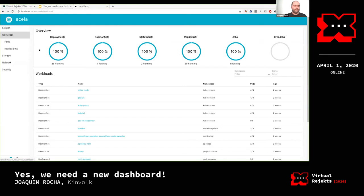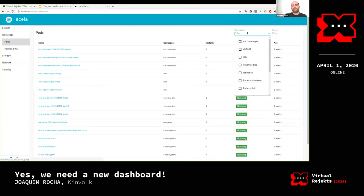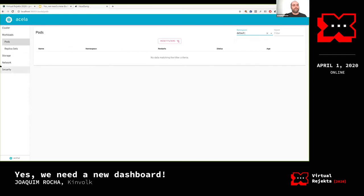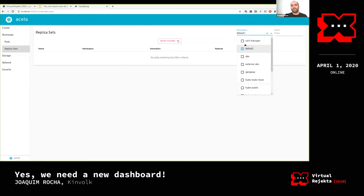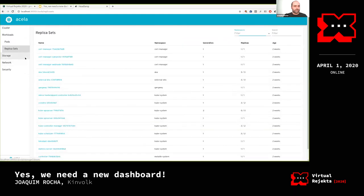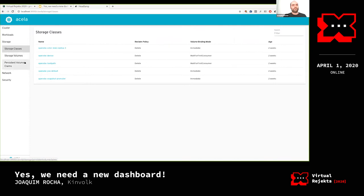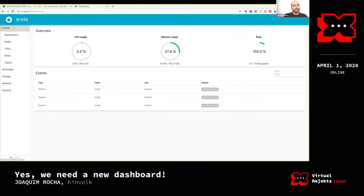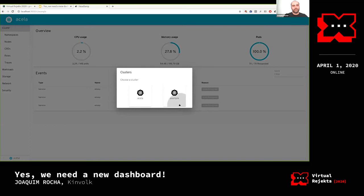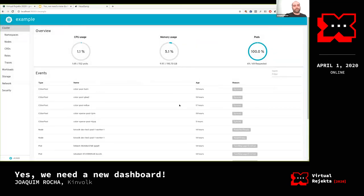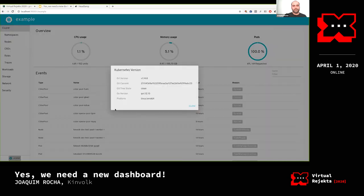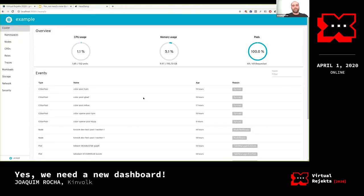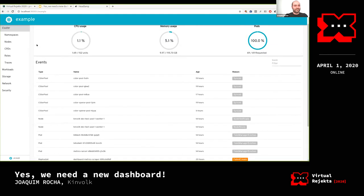You have typical resource usage, pod views, namespace filtering that persists as you navigate. You can switch clusters, check the version — standard dashboard functionality. Nothing spectacular yet, but that's the point.